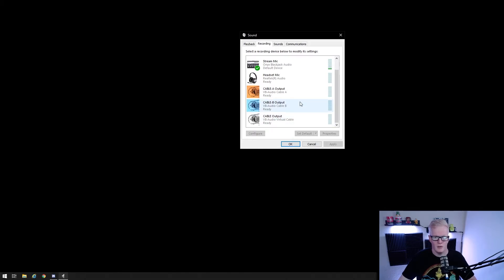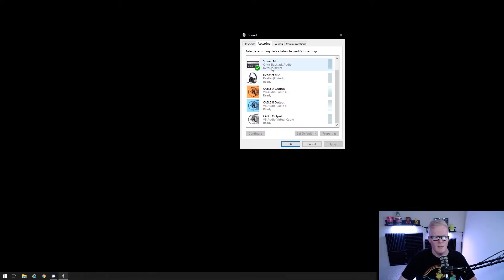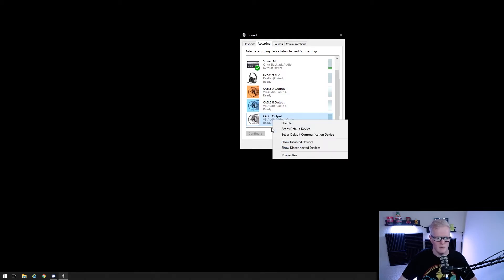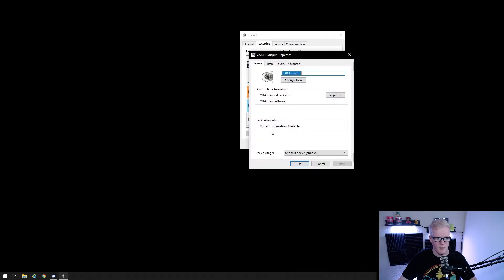Under the recording tab, leave your default recording device to your mic. But now you'll see cable output, cable A output and cable B output.